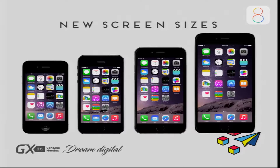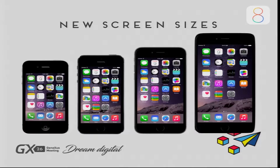Another change that accompanies iOS 8 is the new screen sizes with the iPhone 6 and iPhone 6 Plus. We added new platforms for these new sizes. With regard to the iPhone 6 Plus, we have the 3x screen. There is a property in the images called density, and there you specify the density of the images for each device.